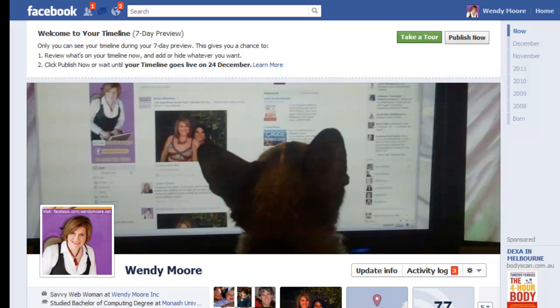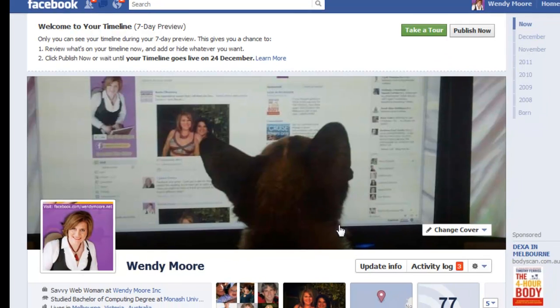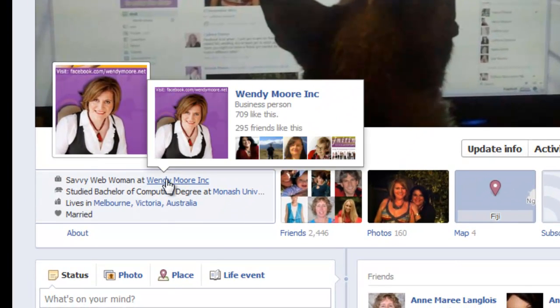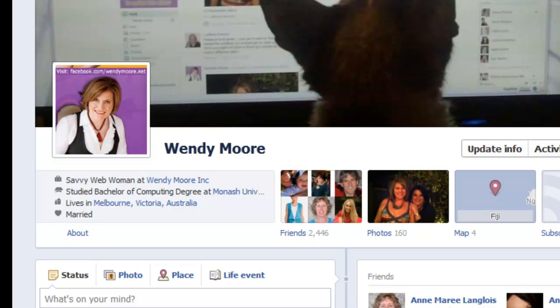With the introduction of the timeline there are a number of changes to the overall look and feel, so if you do have any questions feel free to pop on over to my Facebook page at facebook.com/wendymoore.net or you can head on over to our blog at www.wendymoore.net. So there you have it — that's the new timeline. I'm Wendy Moore from wendymoore.net. Bye bye for now.